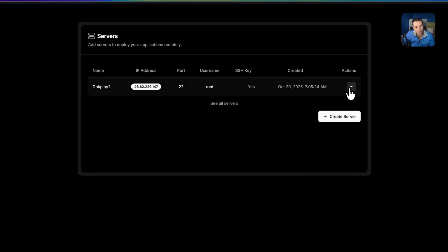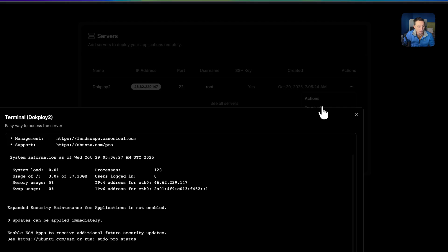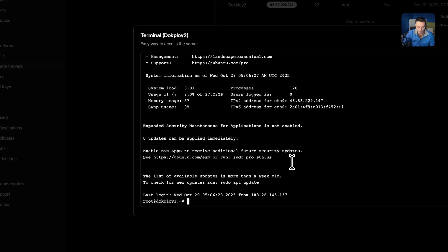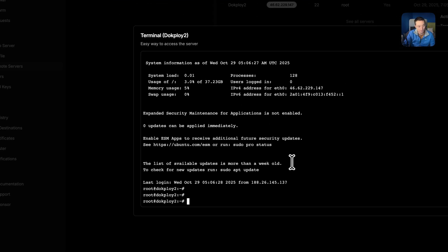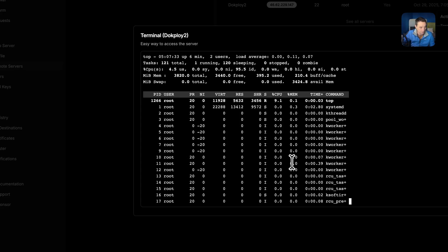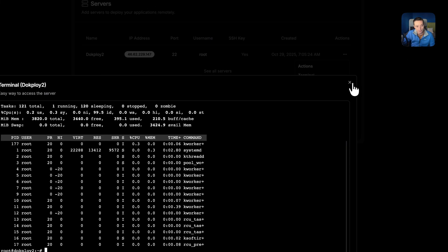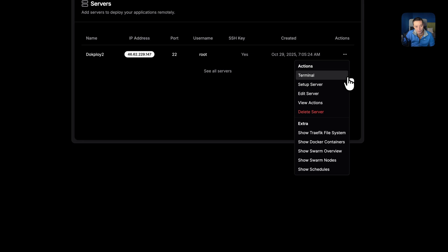Now the public keys are added. The next thing we're going to do is go into Coolify and test that the connection is working. Clicking on the terminal icon gives you a built-in terminal, and right now the terminal can access the server directly from here. You can see you are connected — running 'top' shows the server details, four gigabytes of RAM, and everything is working with the key.